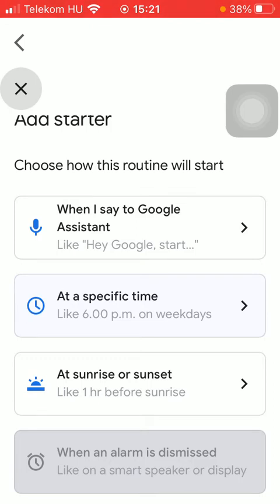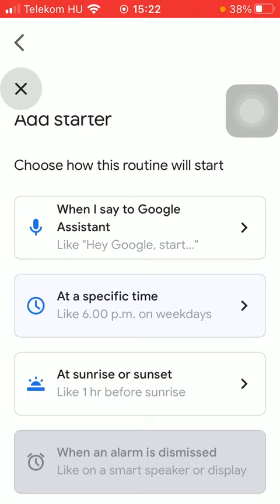you need to select or come up with a word or an instruction that if you tell or say to your Google Assistant, it will automatically know what routine you are referring to.